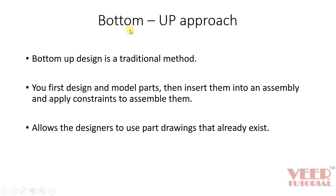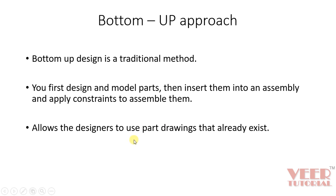The bottom-up approach is a traditional approach. In bottom-up approach, first we will create different parts and components in the software and then we will insert them in assembly mode and then we will apply constraints to them. The bottom-up approach allows the designer to use the part drawing that already exists.